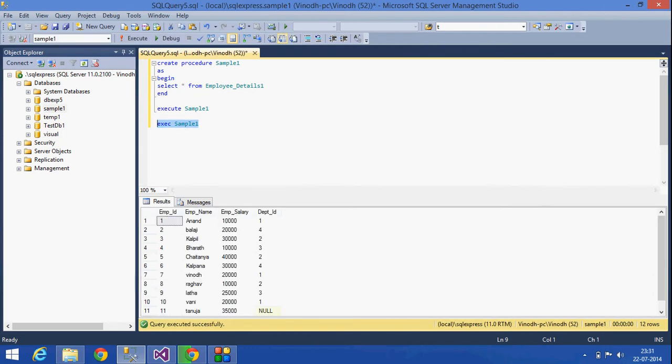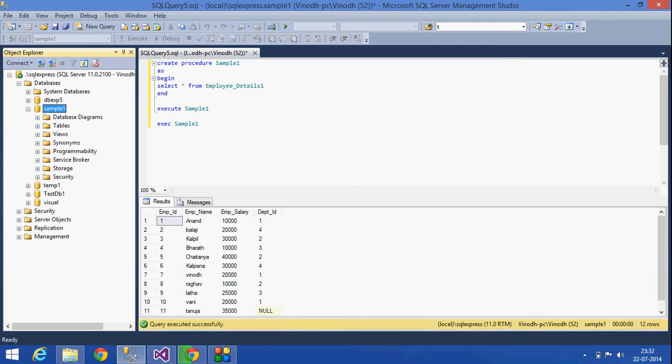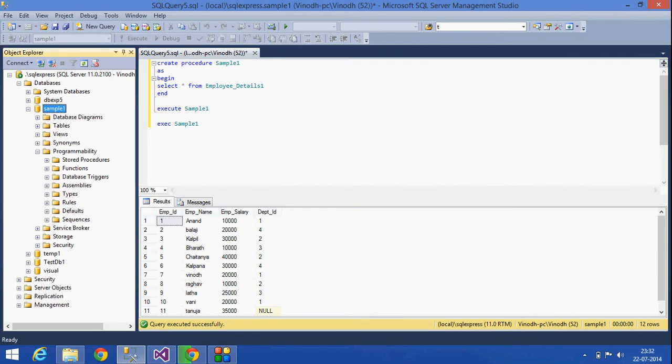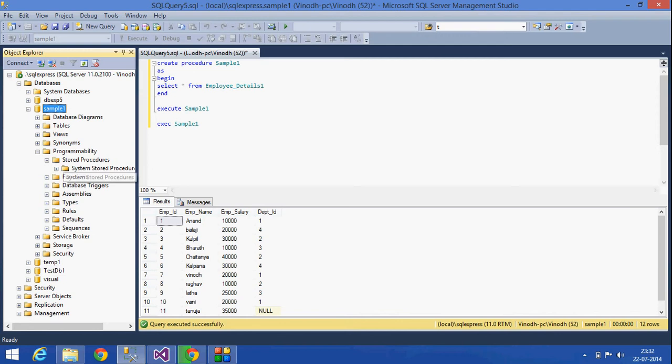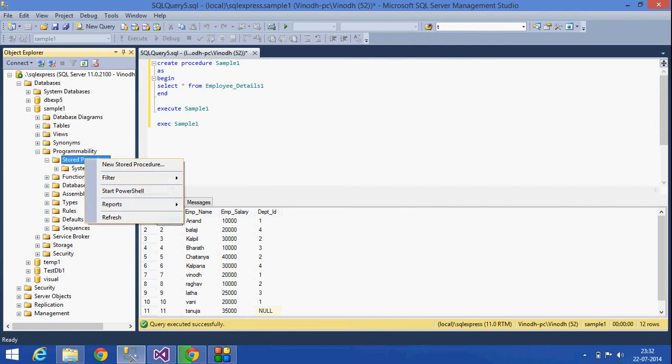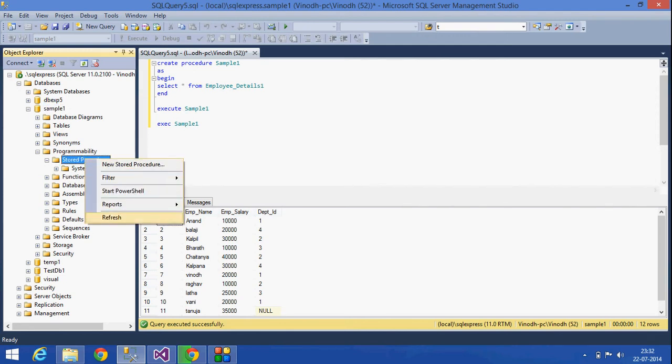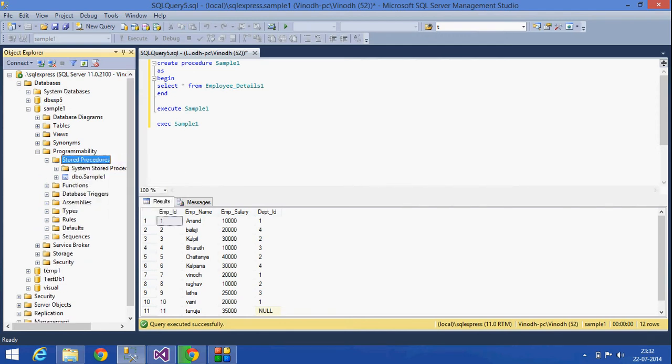So where can we see this? This is in the sample_one database. And then in Programmability, if you go and see in Stored Procedures, they will be having this sample_one stored procedure. Actually, the name of the user-defined stored procedure...